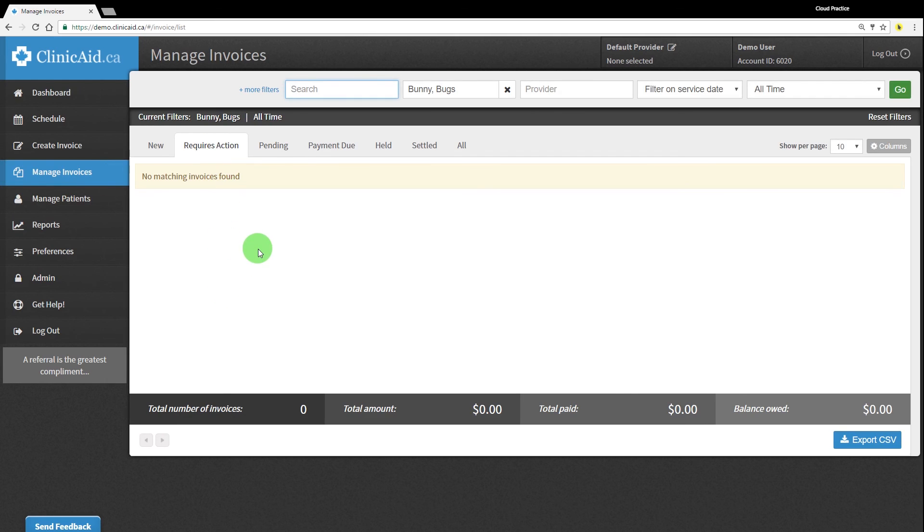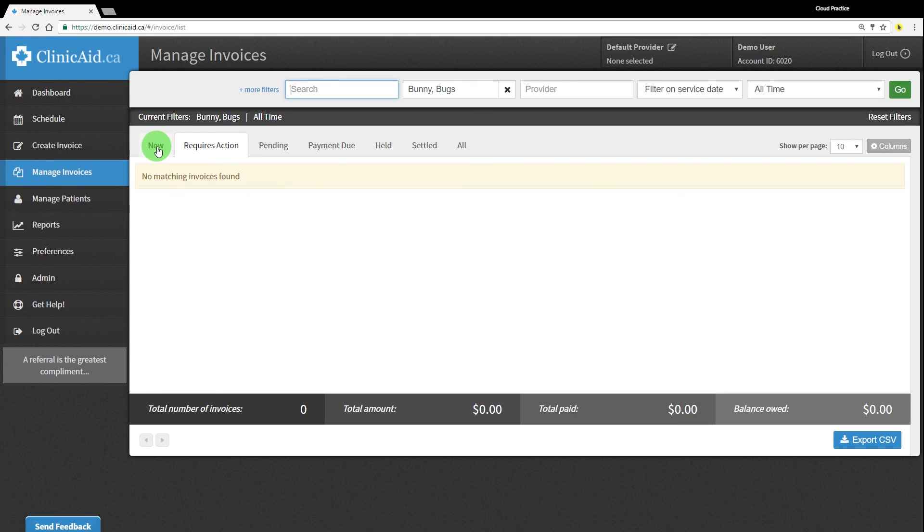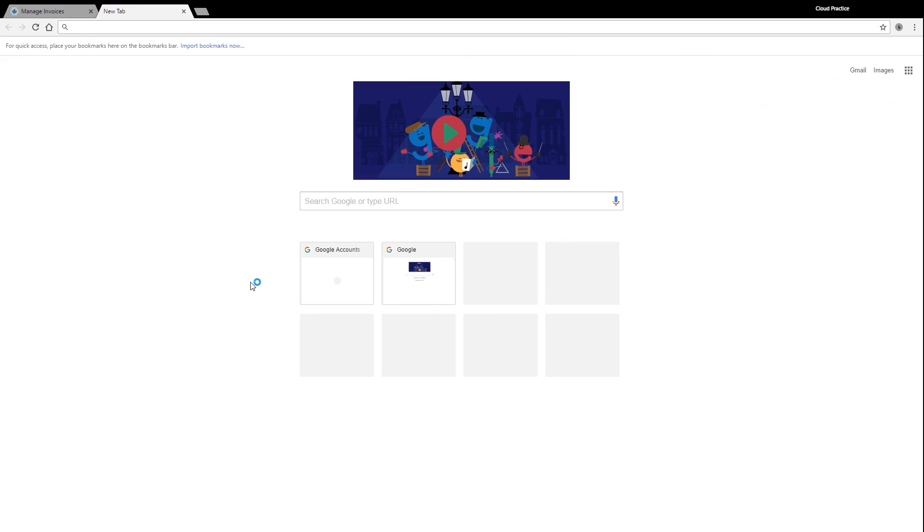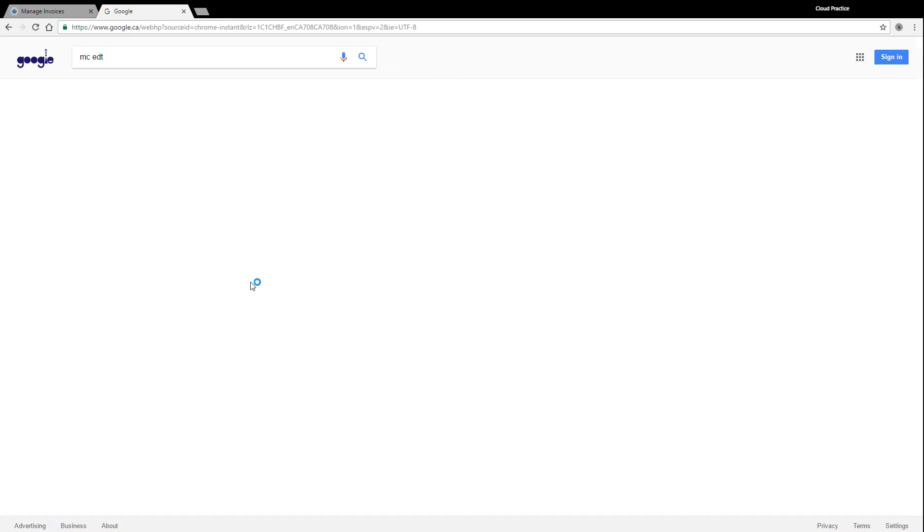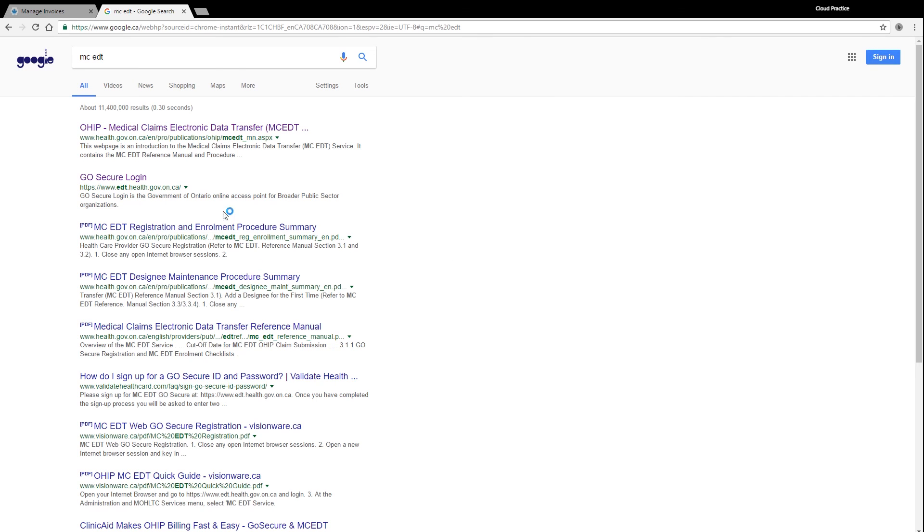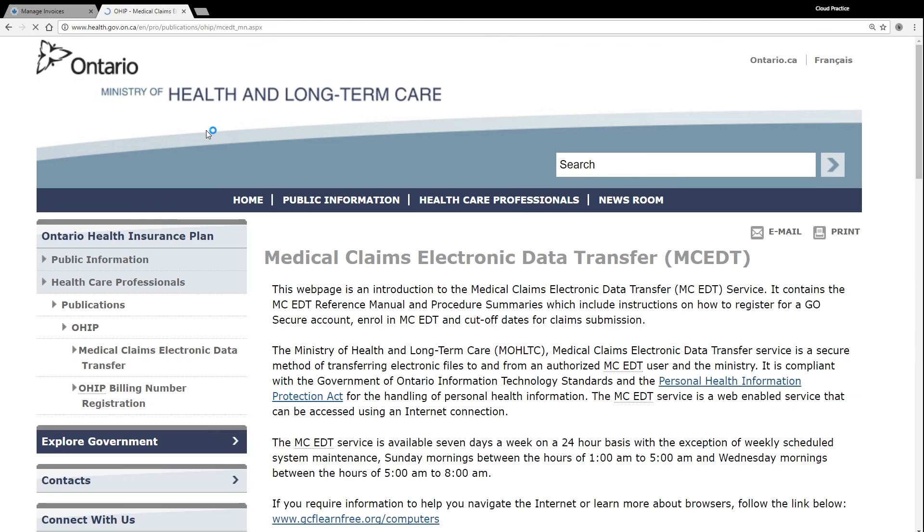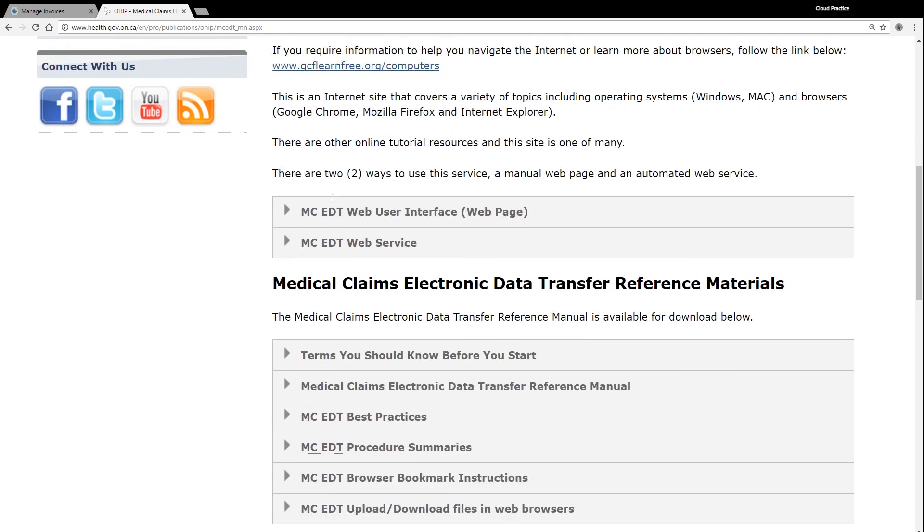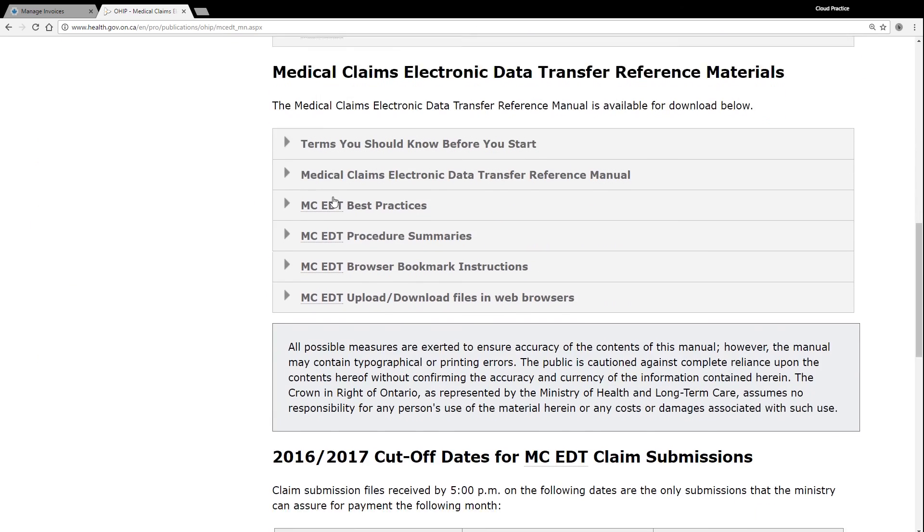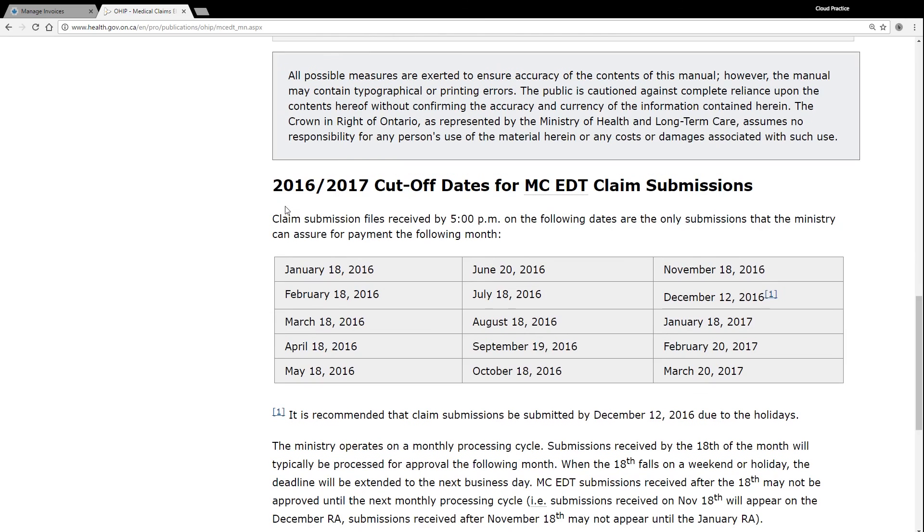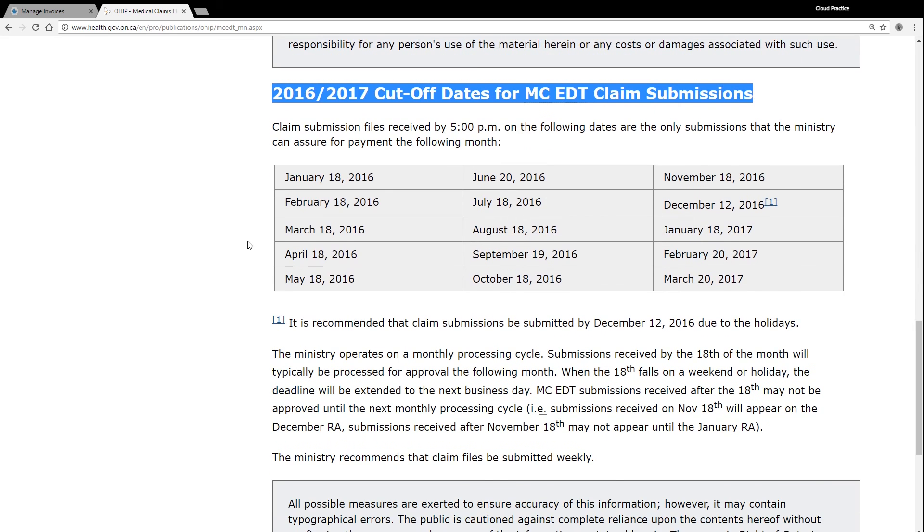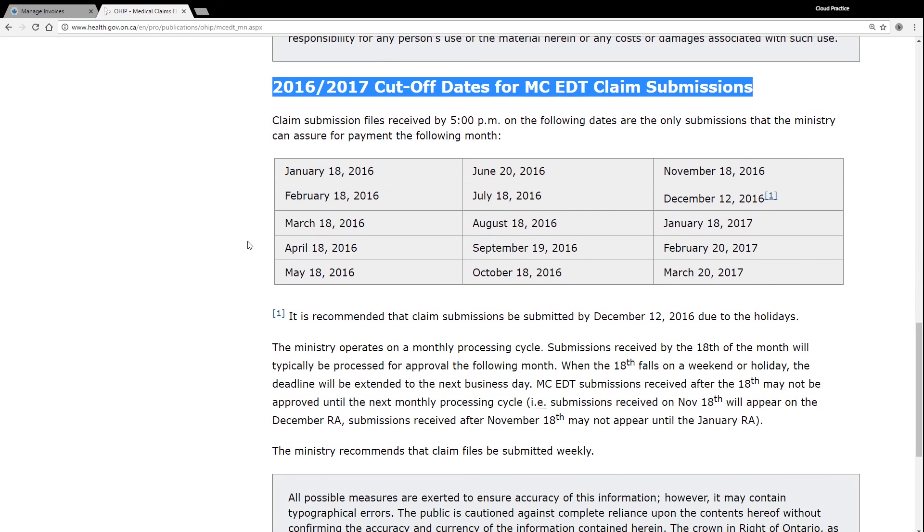The billing cycle in Ontario is approximately a month long and follows this general pattern. Official cutoff is usually around the 18th of every month at 5 pm eastern. This is a soft cutoff, which means that any claims received in the following few days may still be accepted and processed for assessment if time and volume permits. Otherwise, they will be assessed during the next billing cycle. For an updated list of this year's cutoff dates, you can search for OHIP cutoff, go to the OHIP MCEDT page and scroll down to find the latest cutoff dates. You can also find the Ontario cutoff dates on our ClinicAid blog.